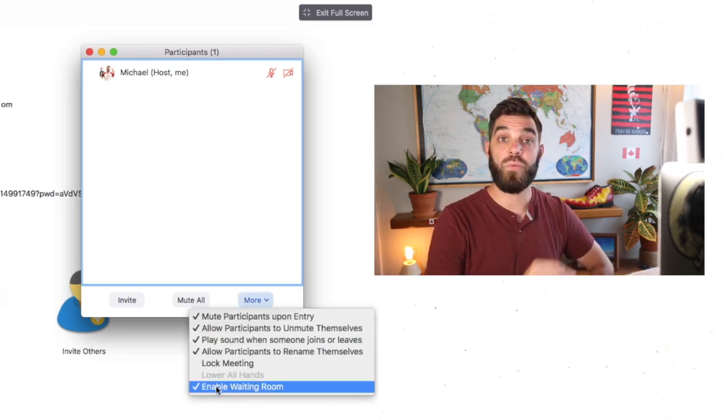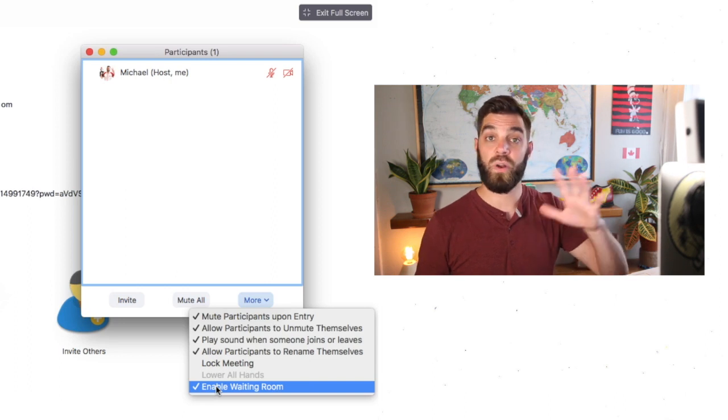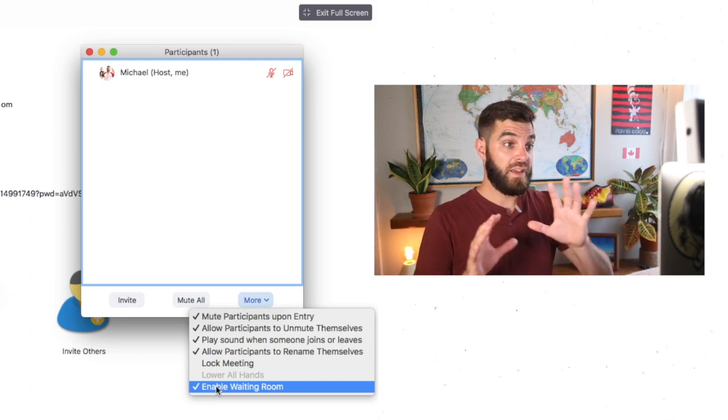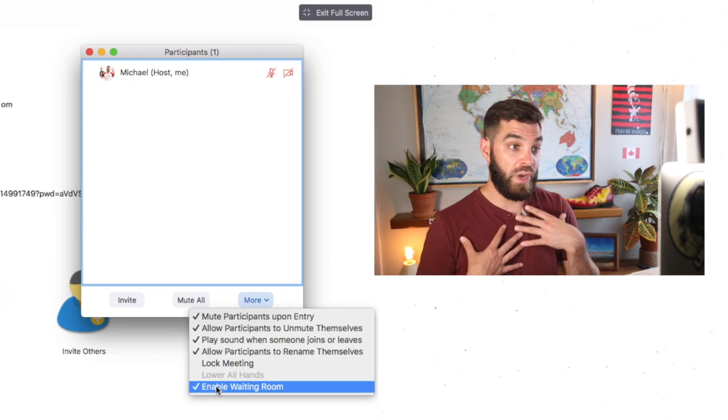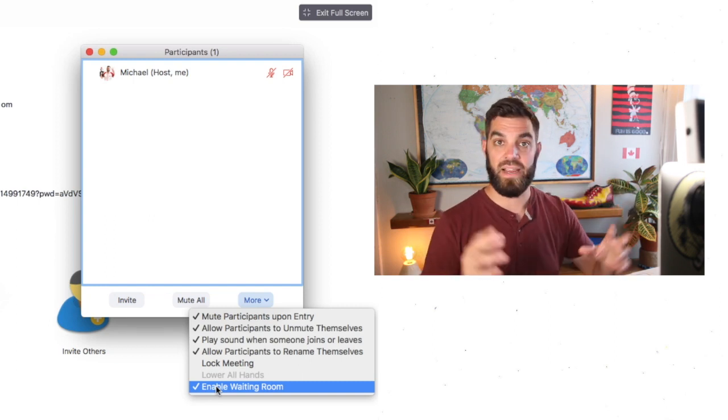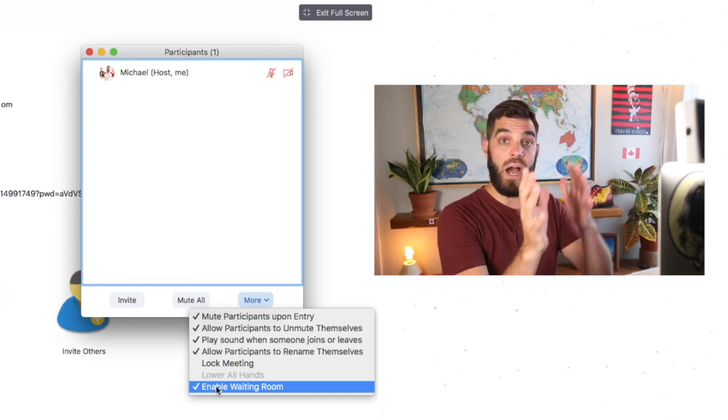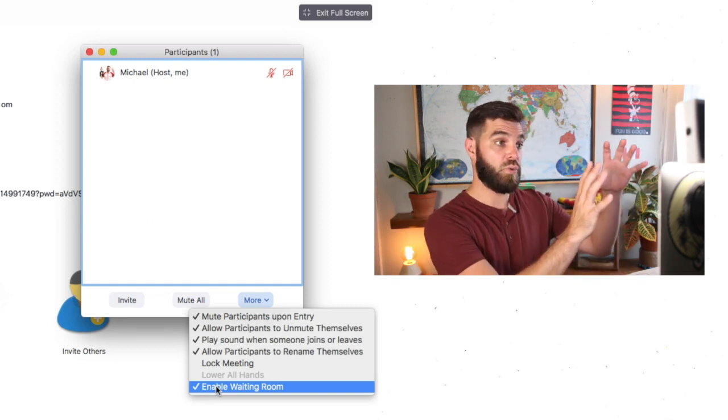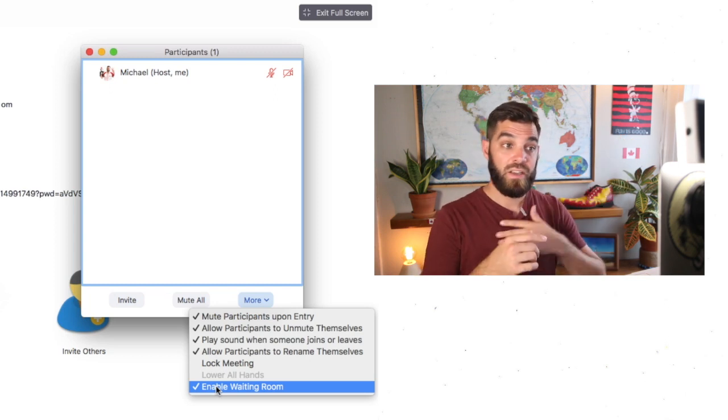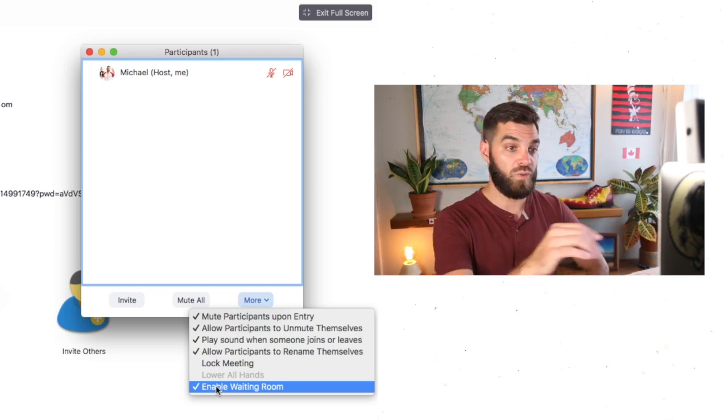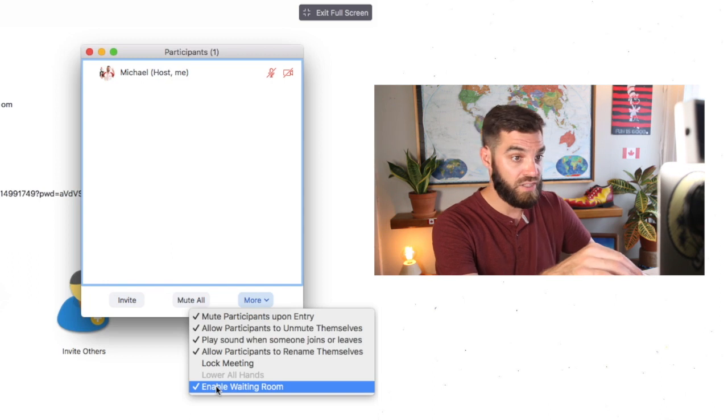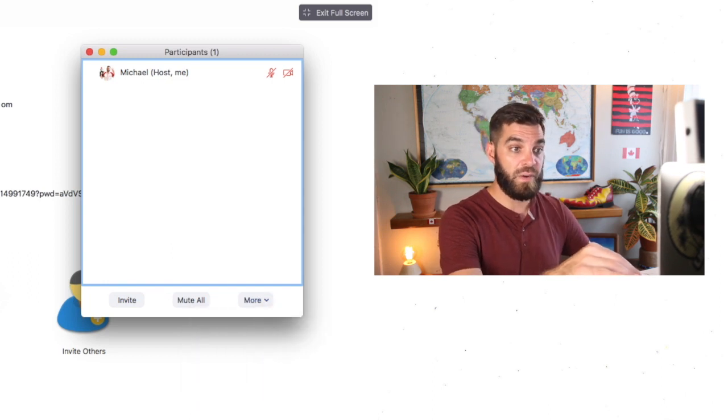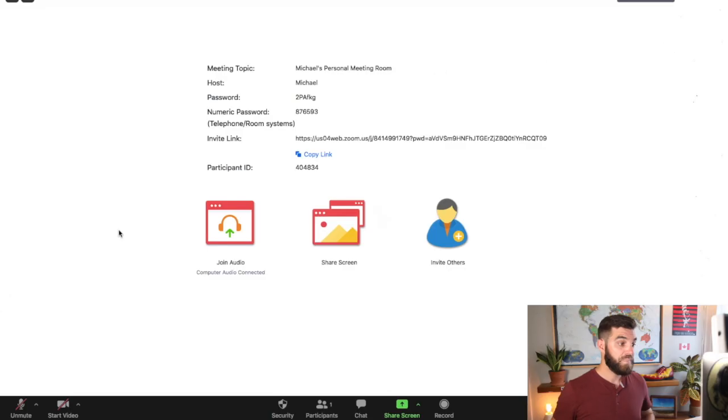I also want to enable a waiting room. So if one of my students shows up early, they won't jump into the classroom with me while I'm not ready, while I'm still getting everything set up. They'll be popped into a waiting room and then it's up to me to admit them into my classroom when the time is right. So those are a few things from that end that I like getting set up beforehand.